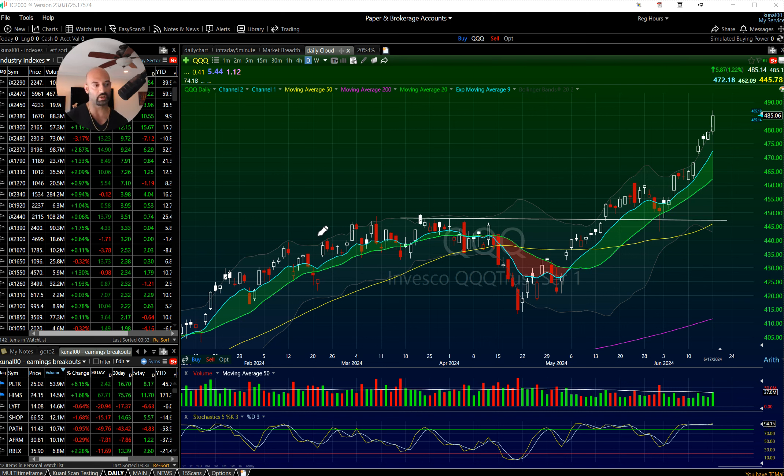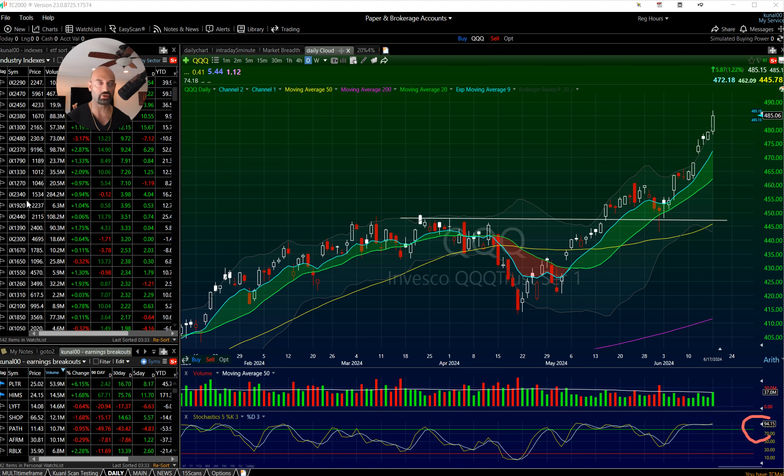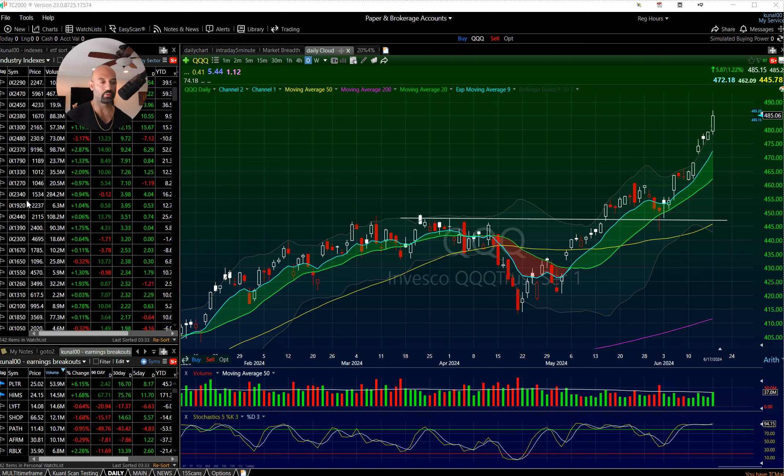We are at a 94 stochastics in the market. Stochastics is a measure, just one of many measures of overbought oversold, like MACD and so on, different oscillators.